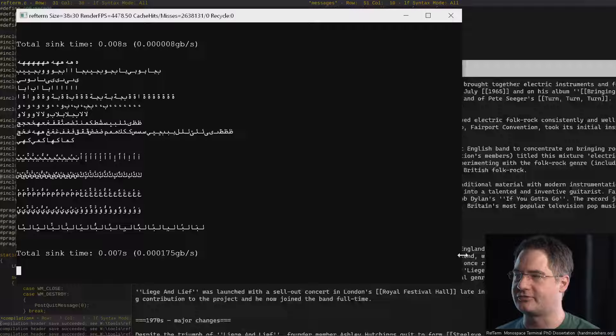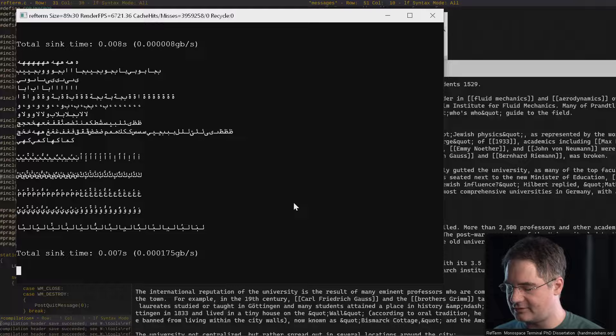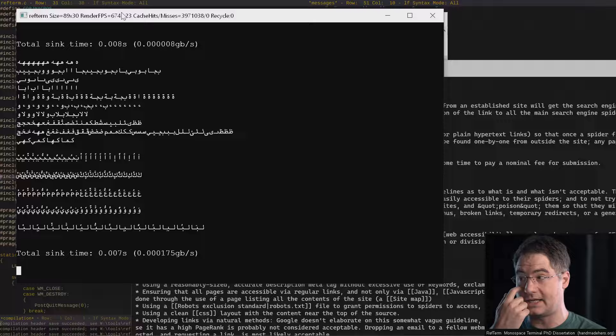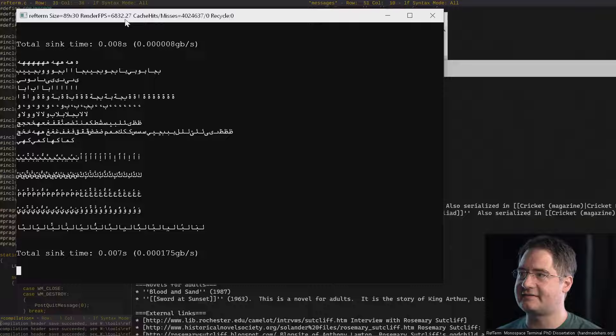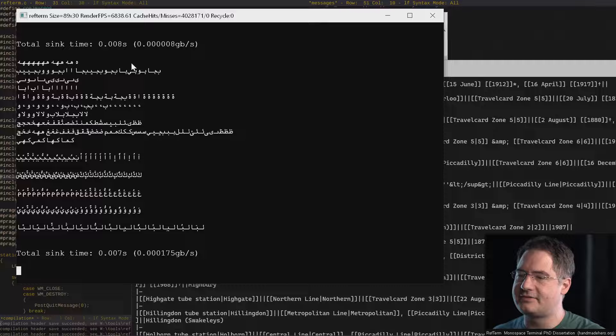Unicode combining characters are handled, right-to-left is handled, it does all that stuff. You can see that the frame rate up at the top — this is measuring the actual frames per second that the terminal is getting. V-Sync is turned off so it's allowed to update as fast as it can. What you can see here is that the frame rate is literally running at like 7,000 frames a second.